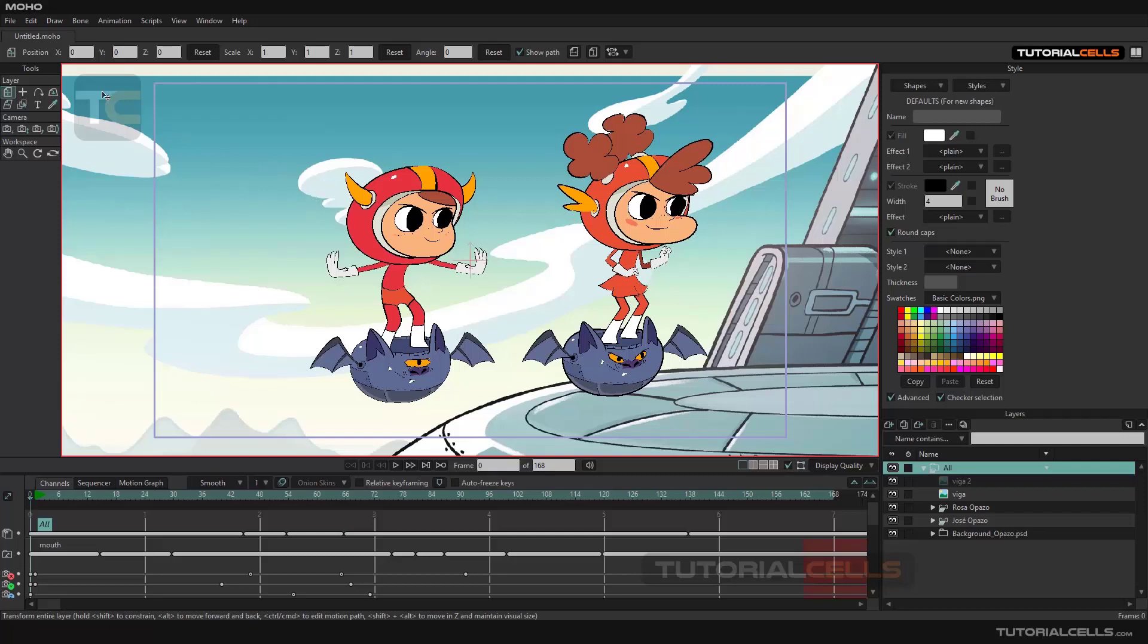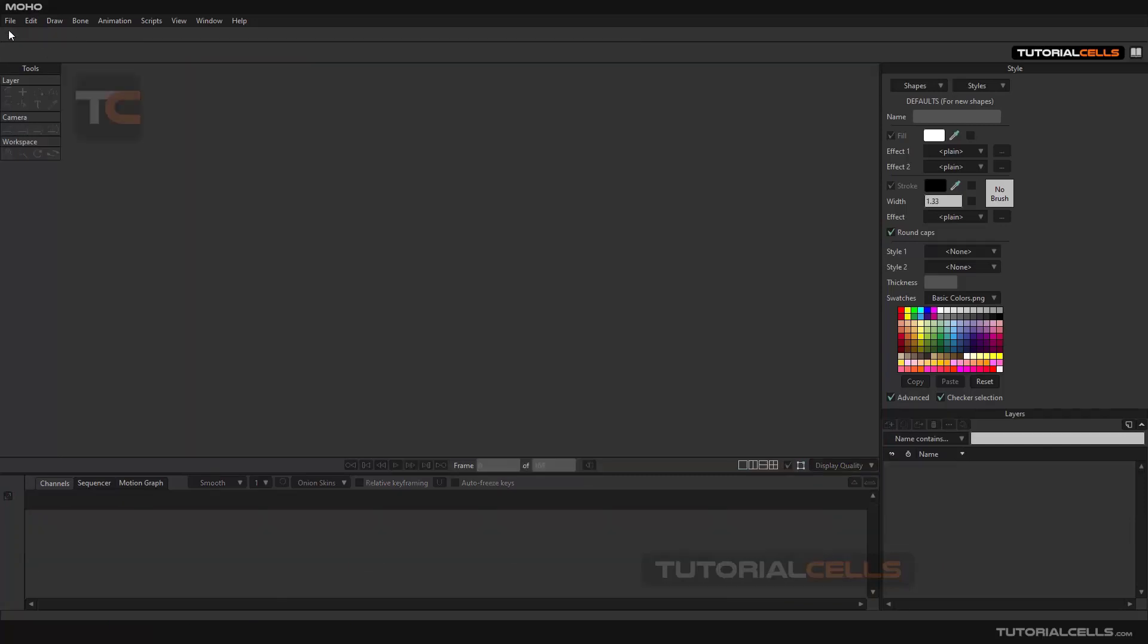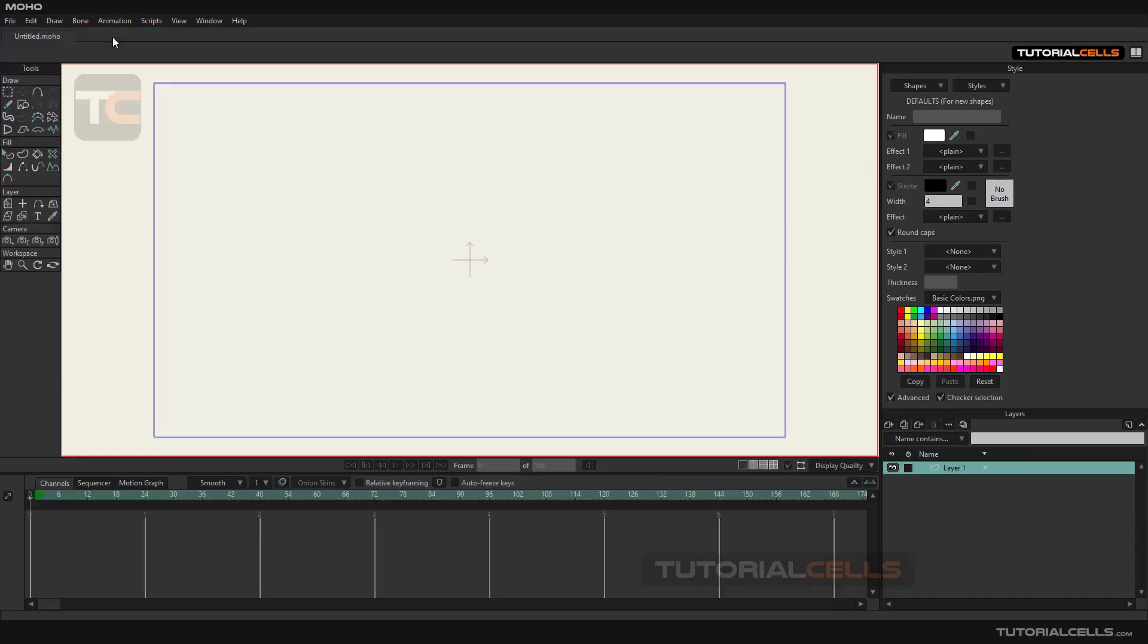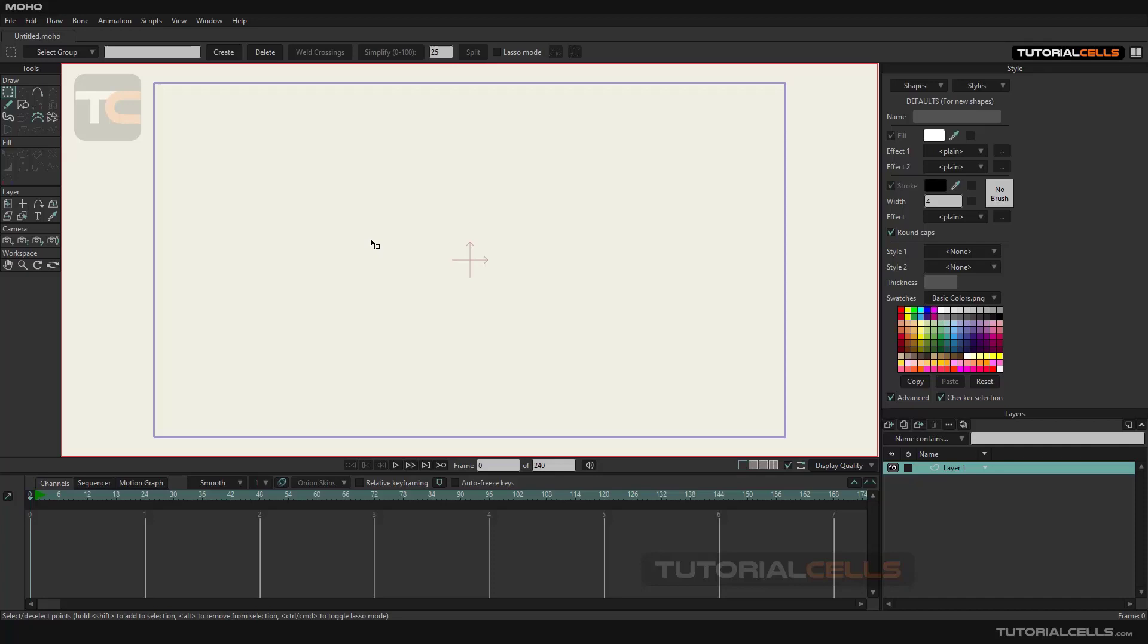From the file menu, select New to open an empty project. To start drawing inside the software, we need a blank layer. The software by default puts a blank layer called Layer 1 in the layer section. This section is for managing the layers that exist in the project, so you can draw all your shapes inside this layer.